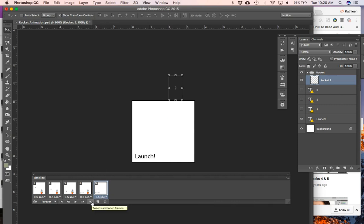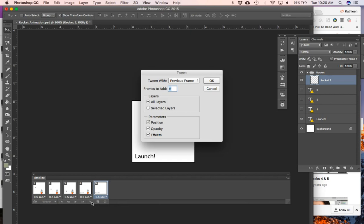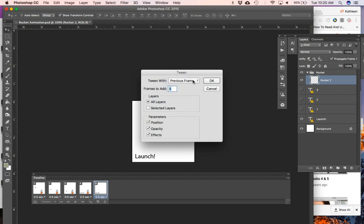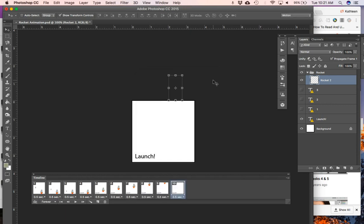I'm going to click on this tween button down here. When I click on that, this window pops up and I'm deciding whether I want to tween it with the previous frame or the first frame. I obviously want to do it with the frame right before, so I want to start here and end off the screen. You can choose how many frames you want to place in between those two frames and whether you want all layers to be affected with position, opacity, and any special effects you might have. This is set properly for me right now.